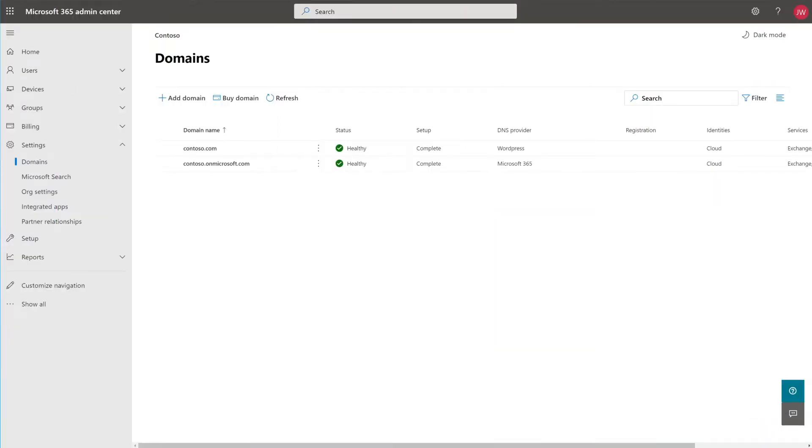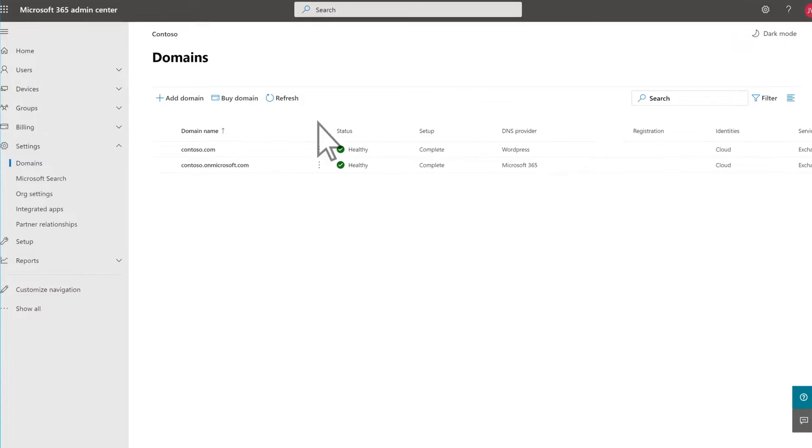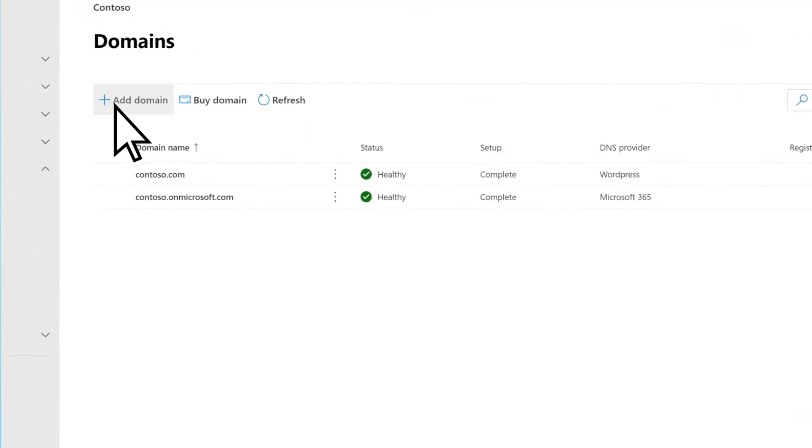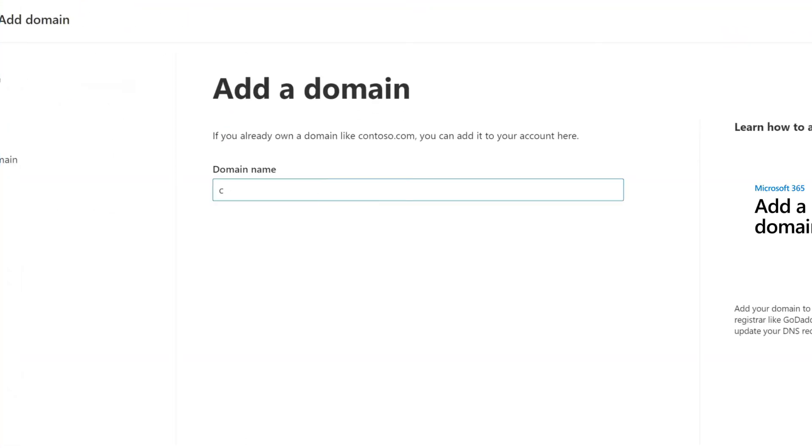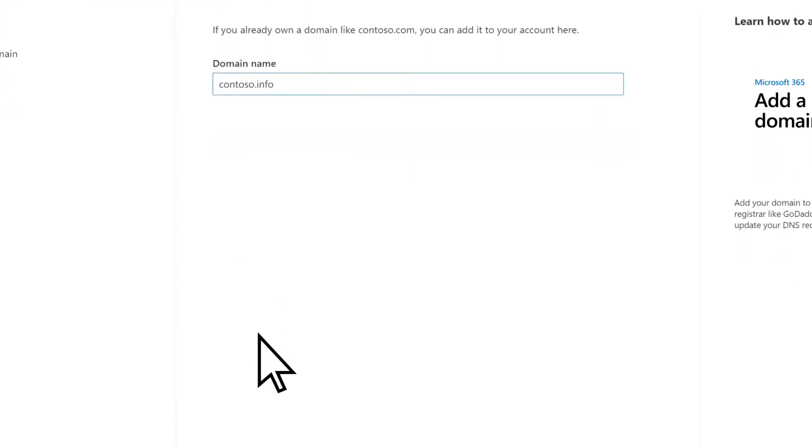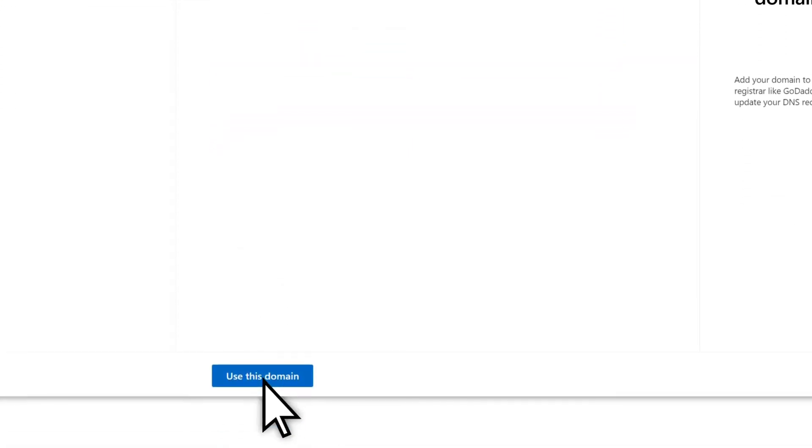To add a new domain in Microsoft 365, select Add Domain, enter your new domain name, then select Use This Domain.